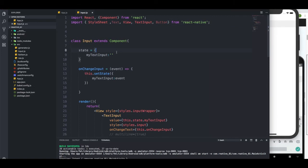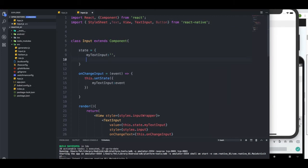Now what we're going to do, we're going to render a list of users. We don't have any users yet, so by default when the application or the component starts, you're going to get some default users — John, James, and Elizabeth.